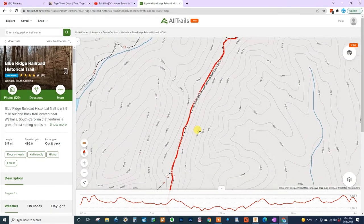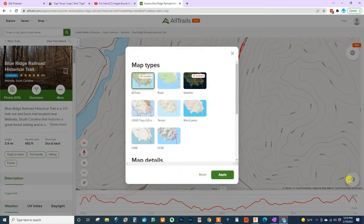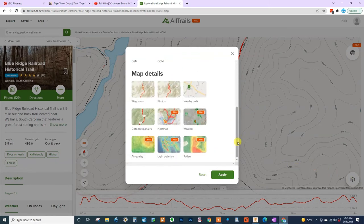That is how you navigate the map. But you can also use this little button right here called the Map Options button. Once you go there, I usually like to go to the bottom where you can turn on waypoints. This is where people will mark on the map if there are camping spots, water available, or things they wanted to remember.